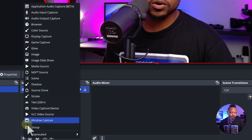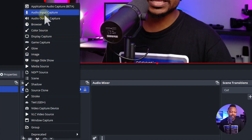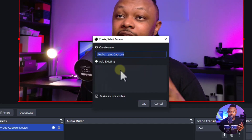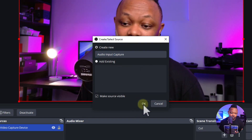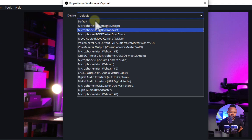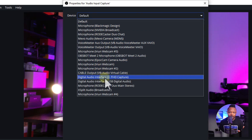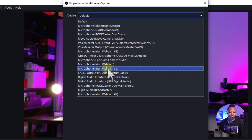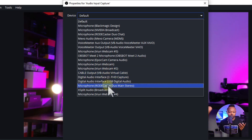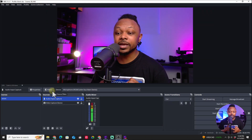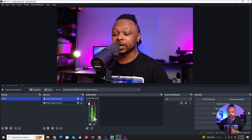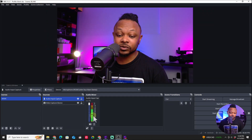Next, hit the plus sign again and add an audio input capture — that's going to be our microphone. Name it whatever you want and click OK. Look for the name of your microphone, whether it's connected via USB or an interface. Mine is called Microphone Broadcaster Duo. Click OK, and now we have the image and microphone signal — everything looks good.